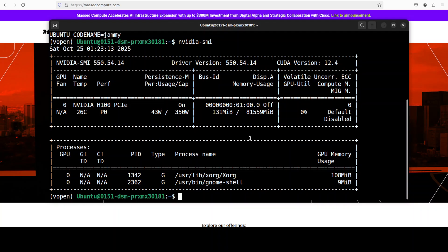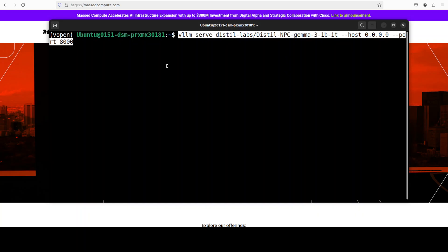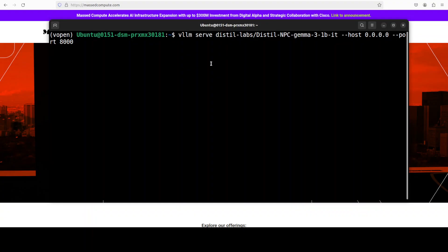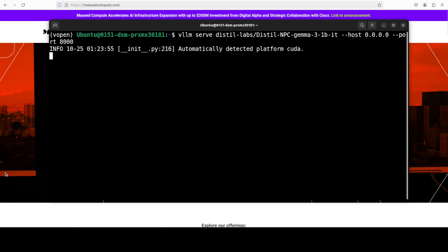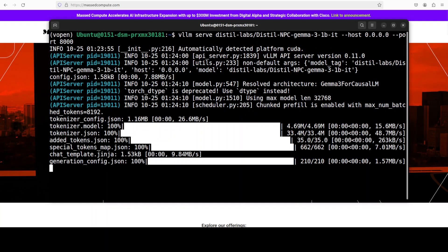I already have VLLM installed. So, I am going to download this model, the Distil NPC with VLLM, and then I am going to serve it on my local system. And the model is getting downloaded.